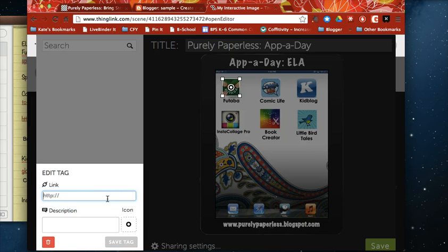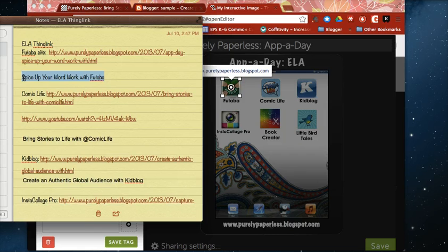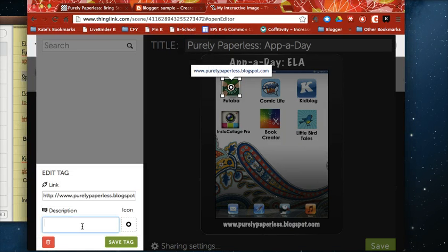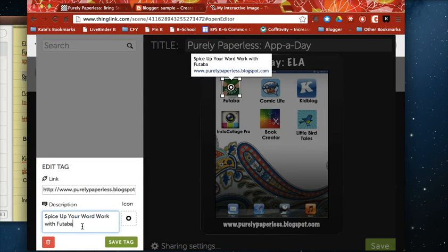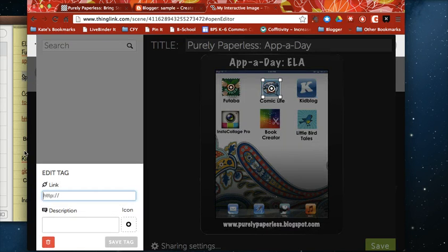I'm going to plug in my link and it also gives you the option to write a quick description. Now this is a pretty straightforward link right to a blog post so I'm going to save that tag here but this time I want to show you what happens.